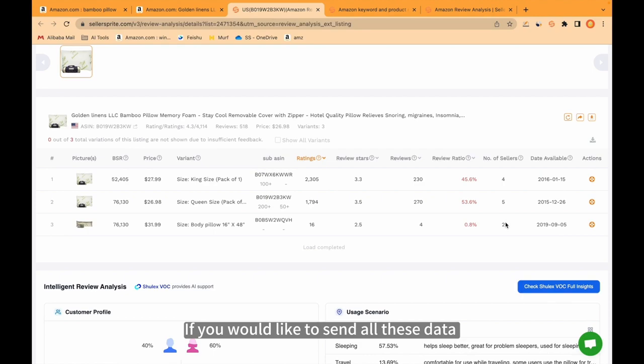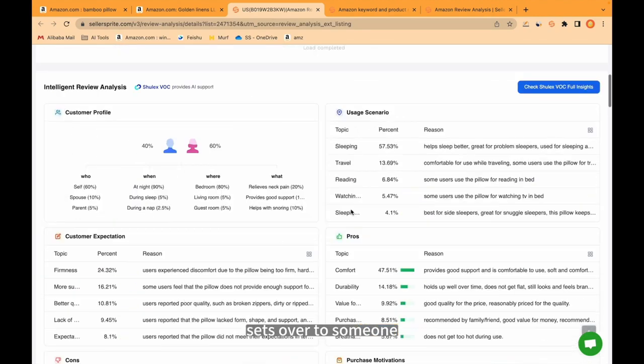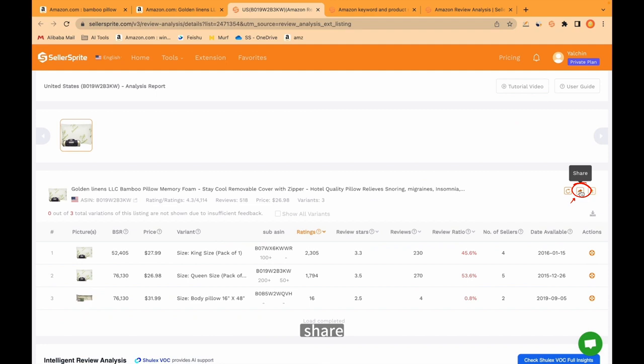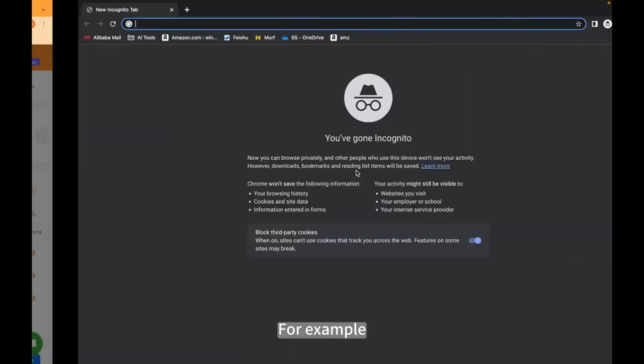If you would like to send all these data sets over to someone, you can just click here, share, copy to our clipboard and you can send it to your friend or someone else. For example, I'm opening incognito mode and paste it.